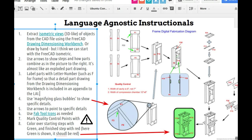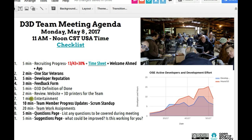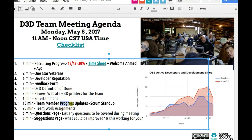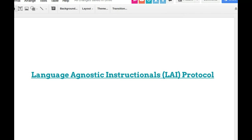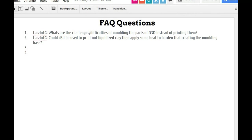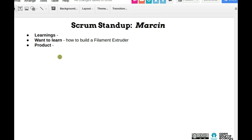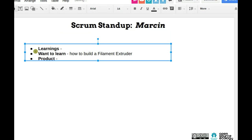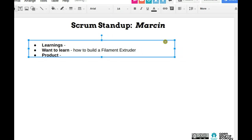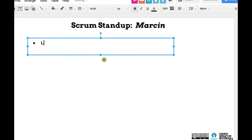Now let's go to the typical scrum standup. We're at 11:30, I want to pay attention to the time. What we do is everyone reports what they did last week. I didn't fill out mine, but I was working on trying to get my brain in order last week. I tried to get everybody going on their respective things — like doing the language agnostic instructional protocol as well as the review form. I'm also thinking about the workflow for the next few weeks — I'm targeting end of June for the next workshop.